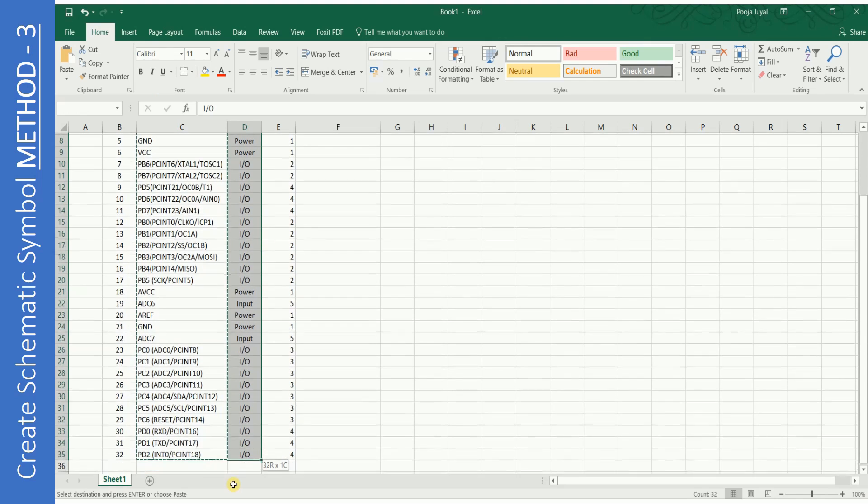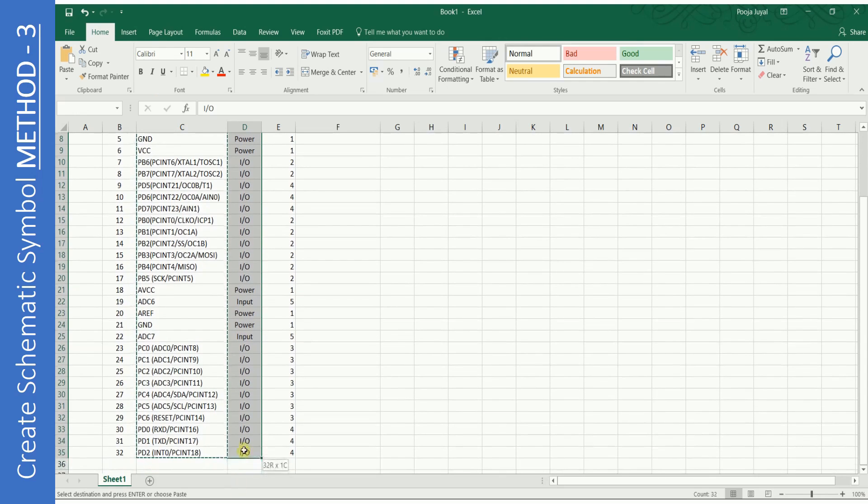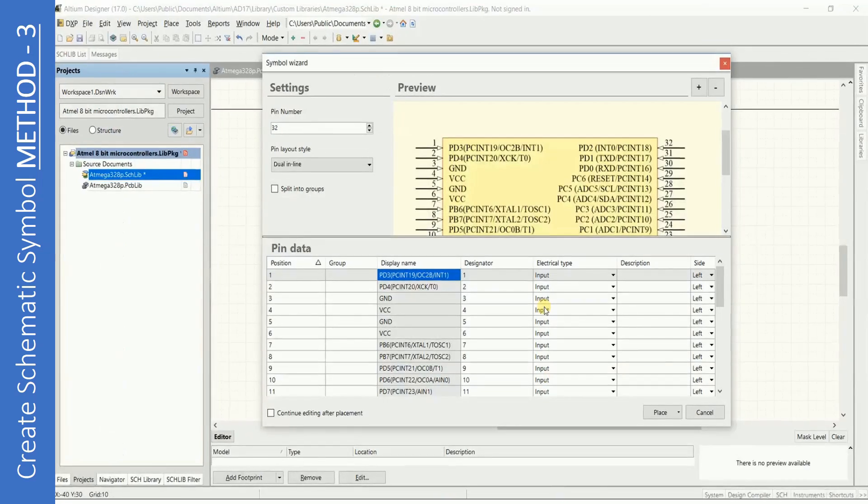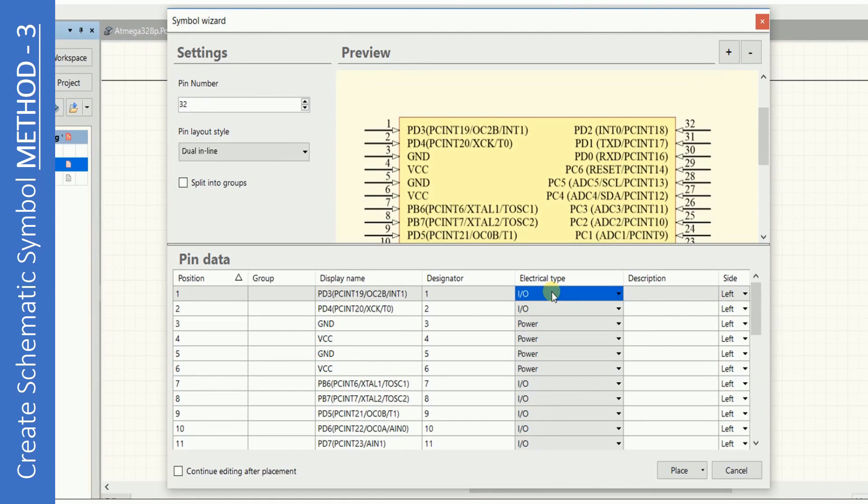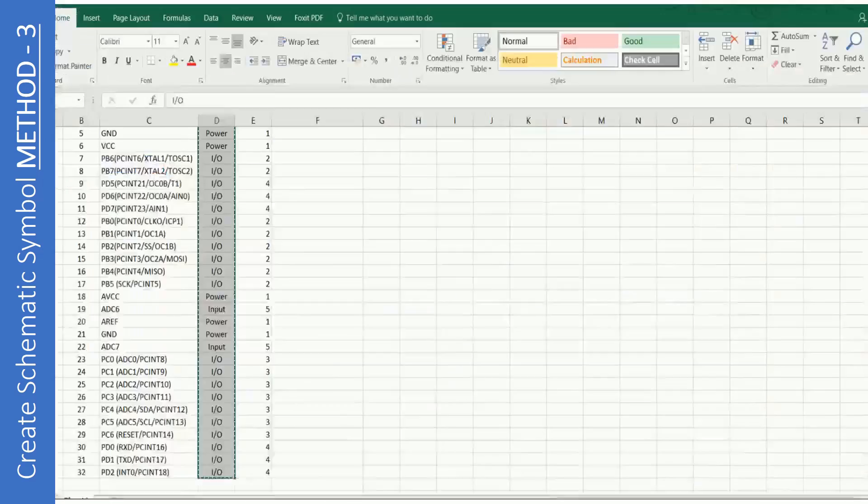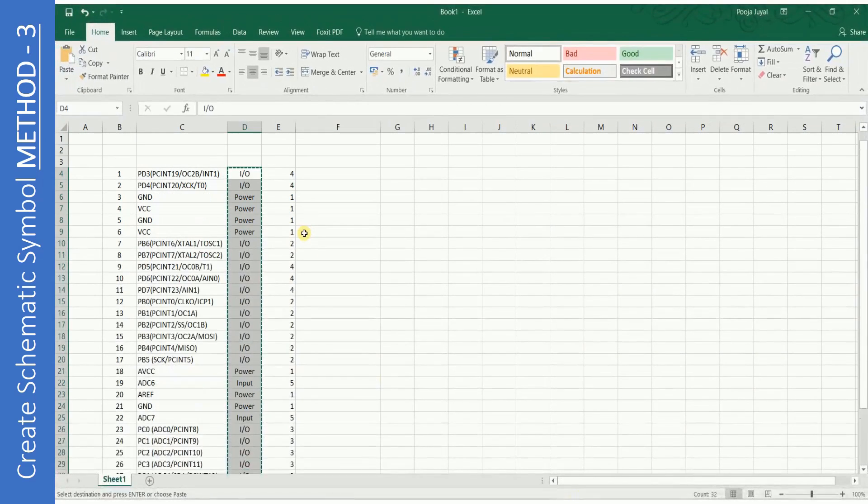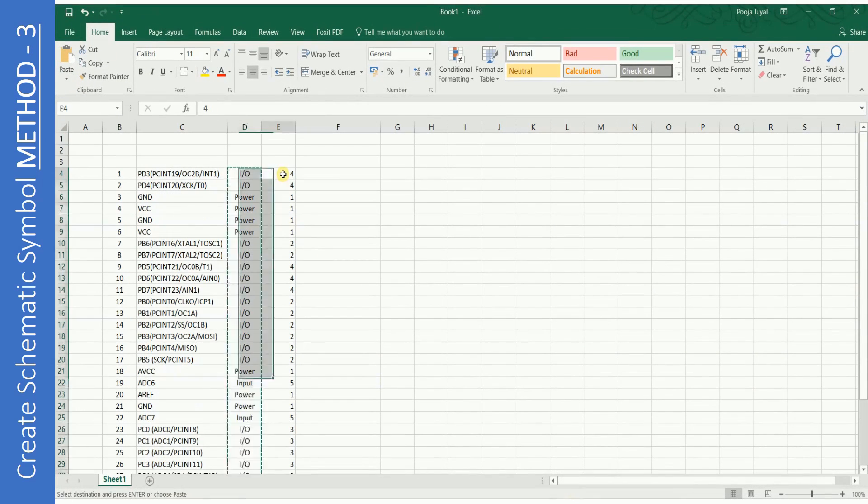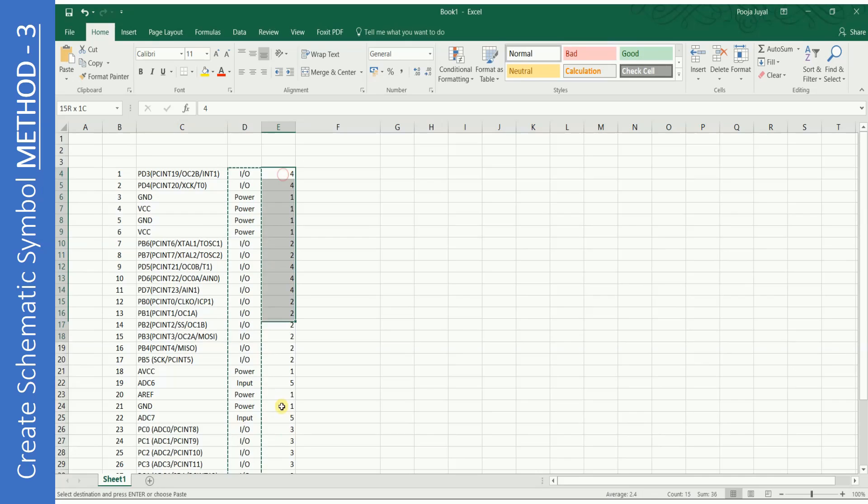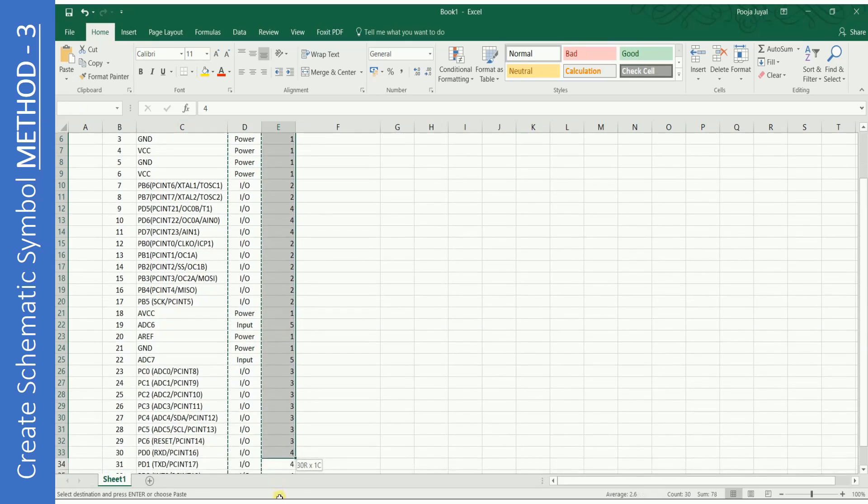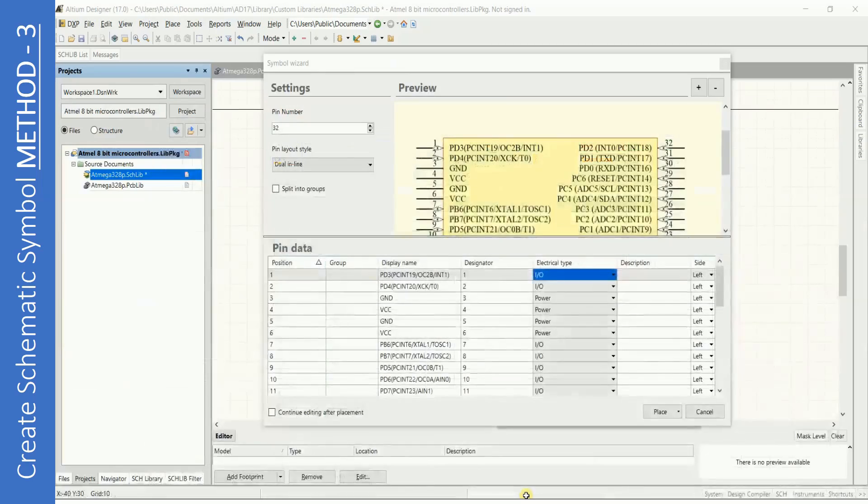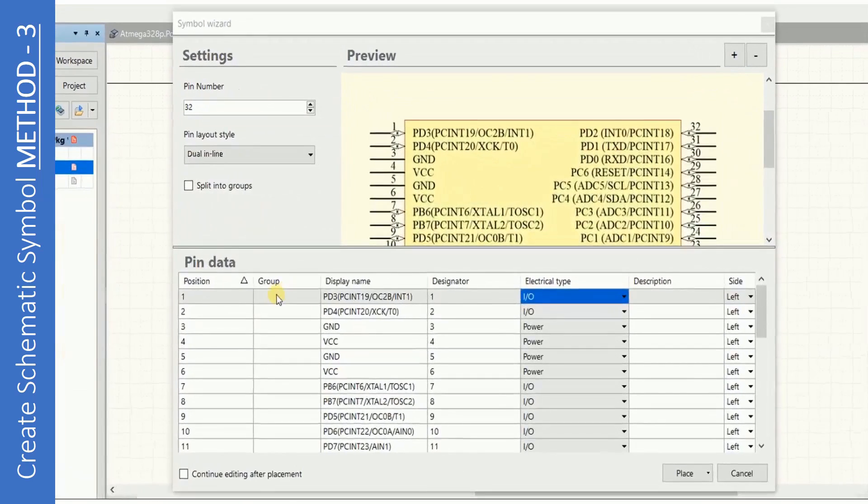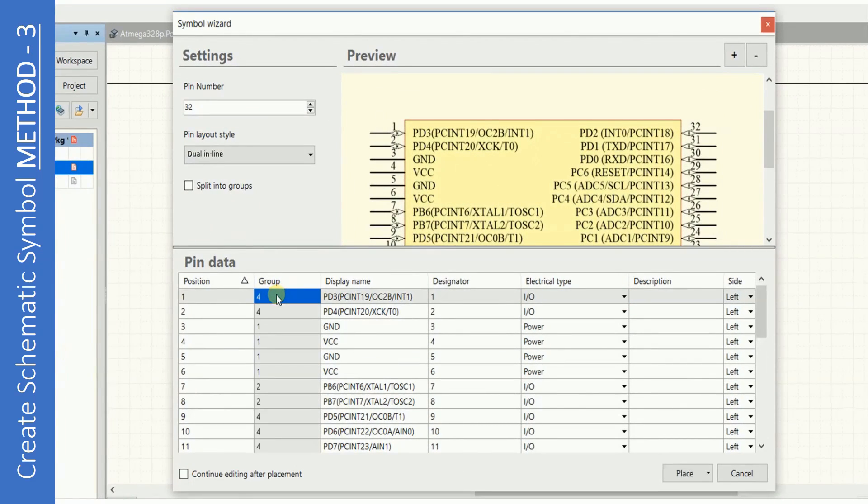Now copy the electrical types. Paste it. I have added another column in the Excel sheet which indicates the group. The same number is given to similar pins. Paste the groups.